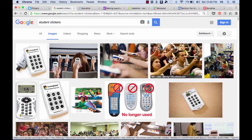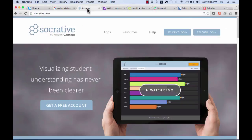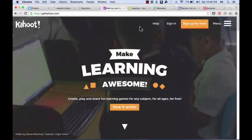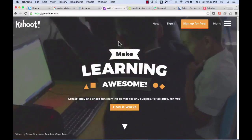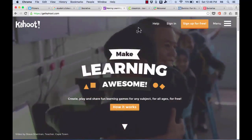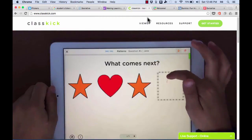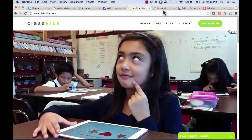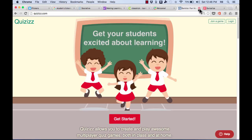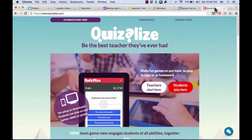And so more recently, alternatives to expensive clickers have been turning up. For example, Socrative, this is one of my favorites. Another great example is Kahoot that can turn just about any technology gadget into a student clicker. There's also Classkick, Formative or GoFormative, Quizzes, and Quizzalize. Now these are just a few of my favorites, but there are many other online formative assessment tools out there that are really great.